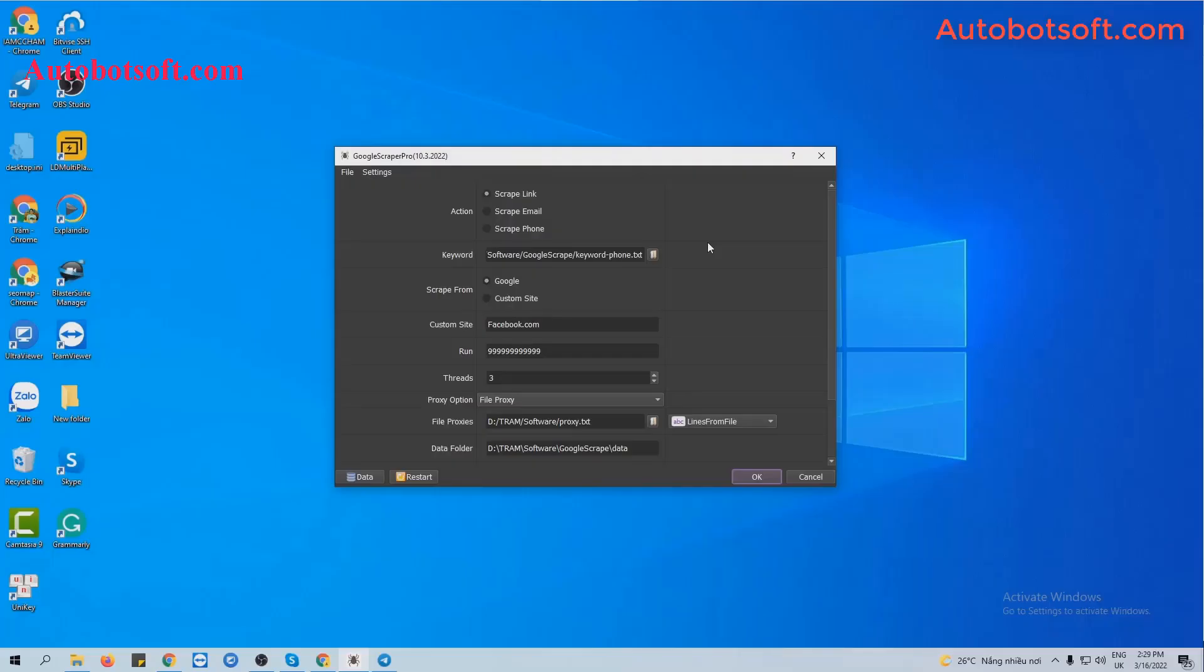When you buy Google Scraper software, we will provide you with the server link. Please download the software and then you will receive the software in RAR format. Extract the RAR format.